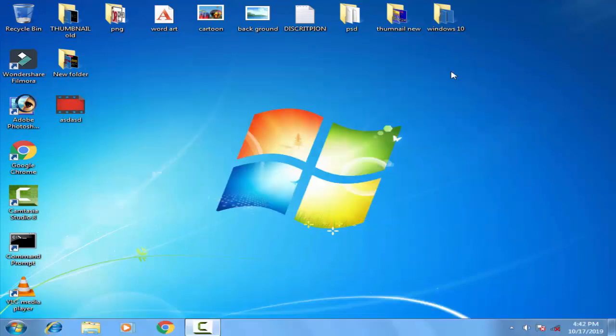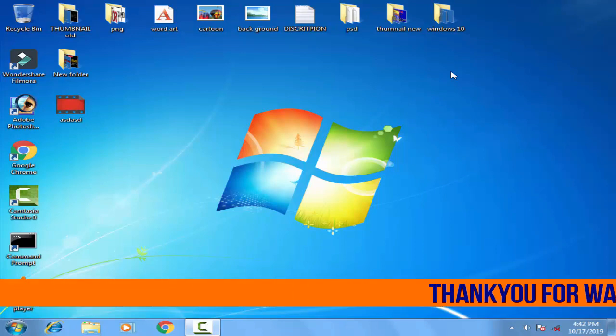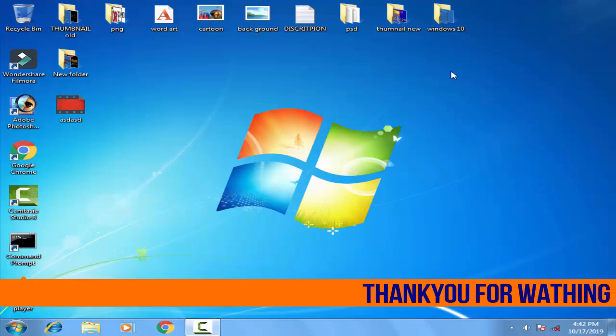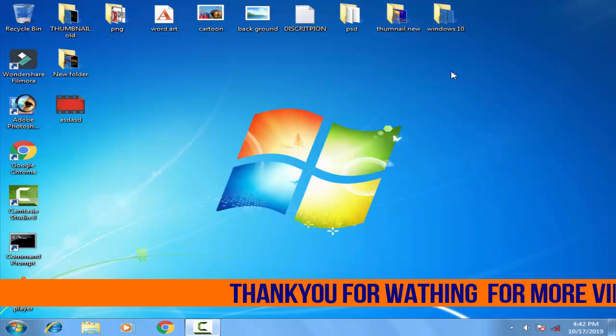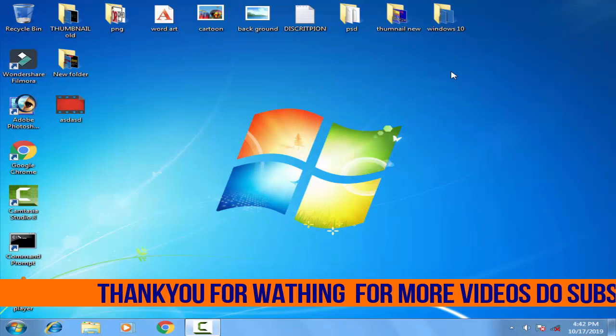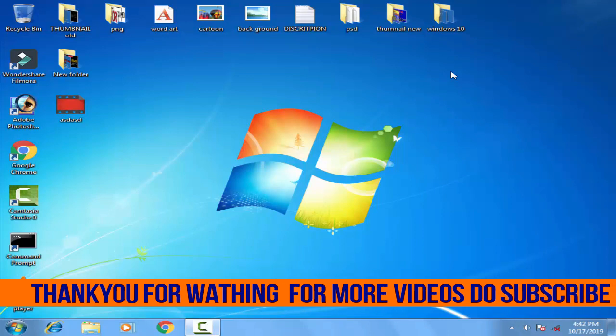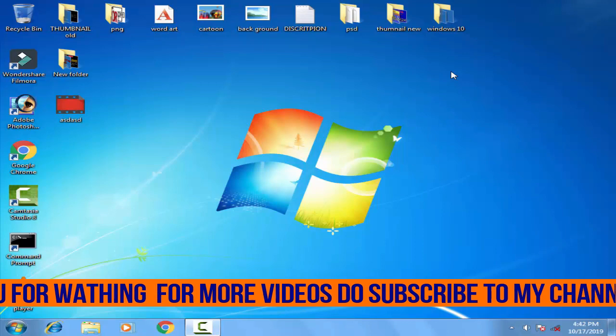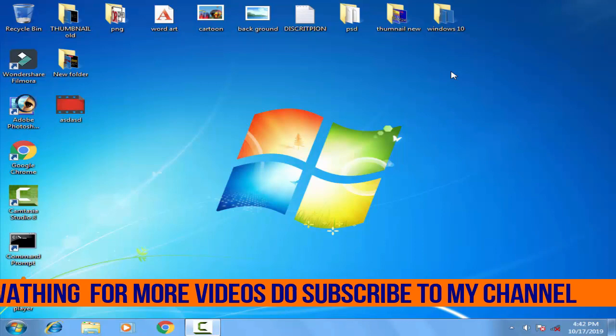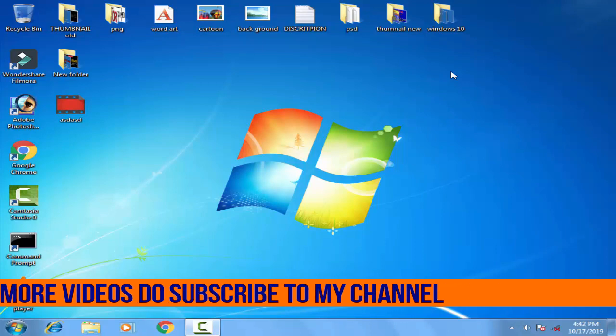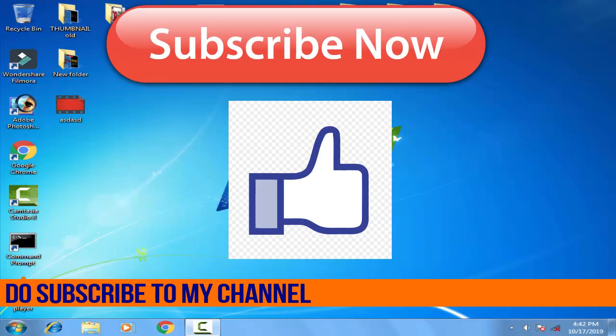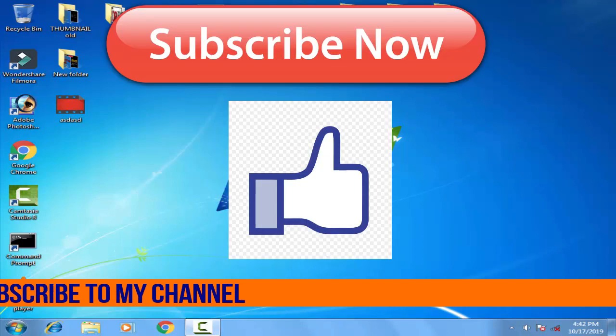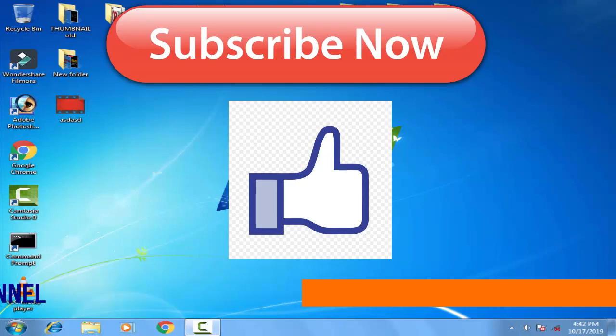Hope this process will fix this problem of 0xc000e. If you have any problem regarding this thing you can comment in the comment box, I will definitely answer you within 24 hours. If this video helped you out then please give a thumbs up, like this video, and do subscribe my channel for further videos like this. Thank you friends, Jai Hind and Vande Mataram.